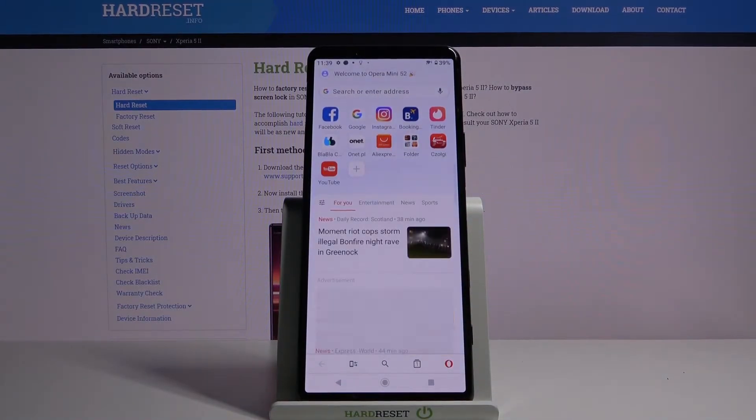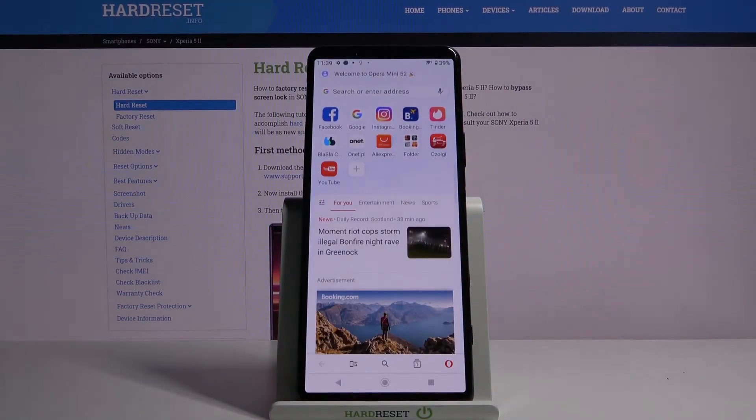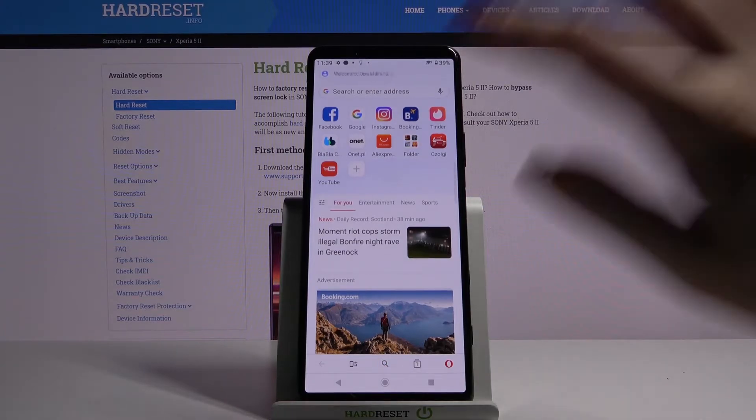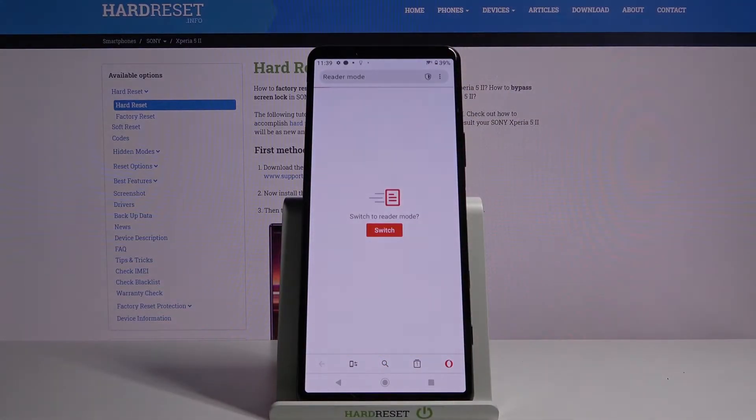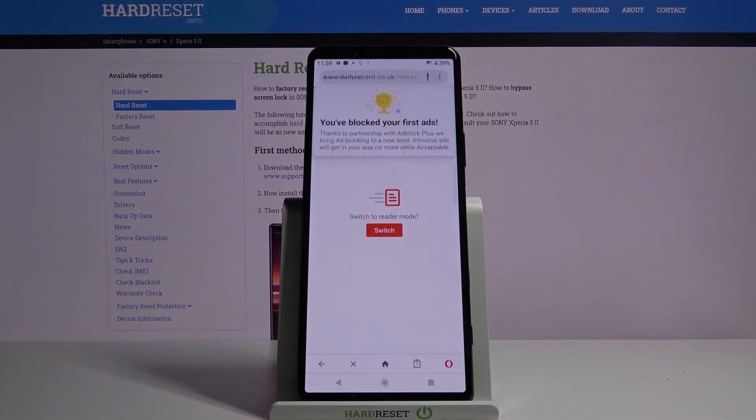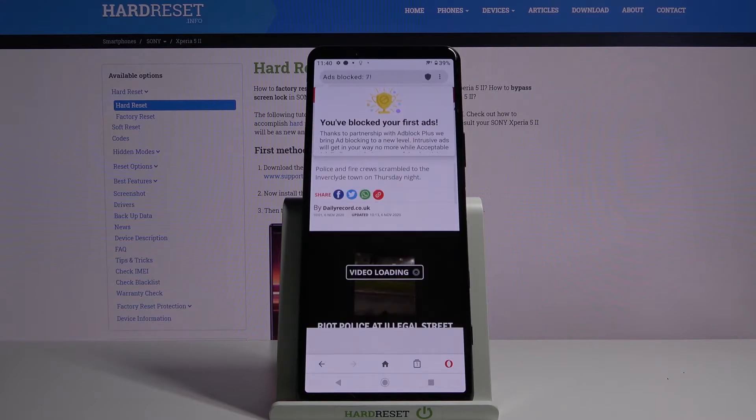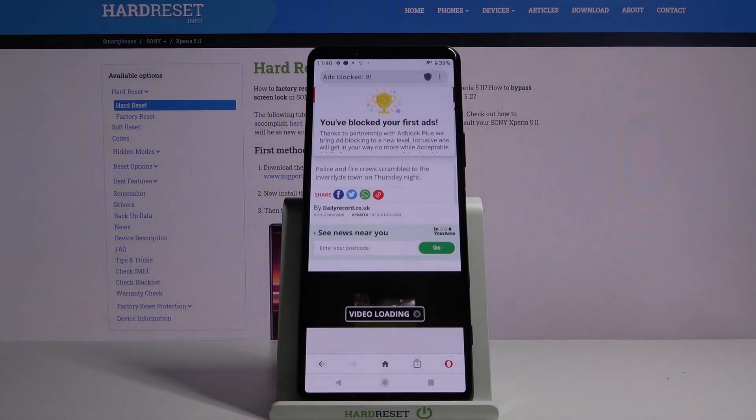Adblock is now on, you can check it out by going into any website, for example that one. As you can see, you blocked your first ads.